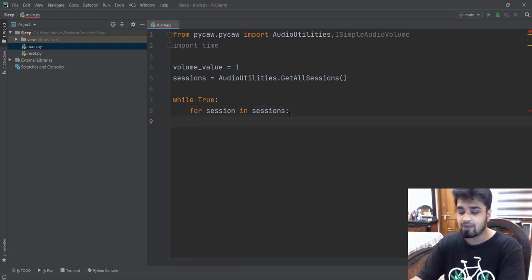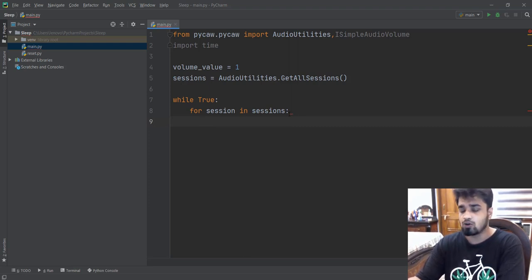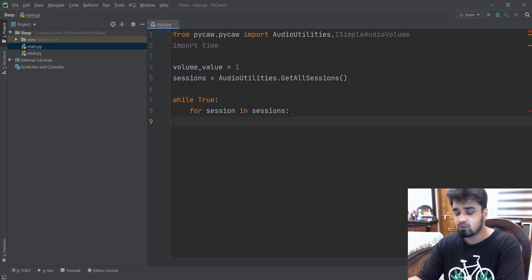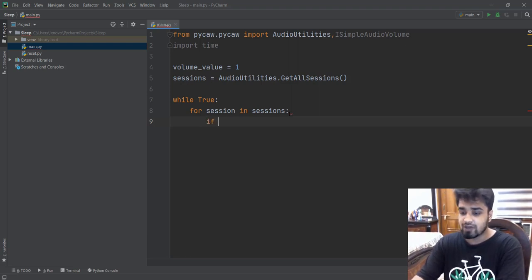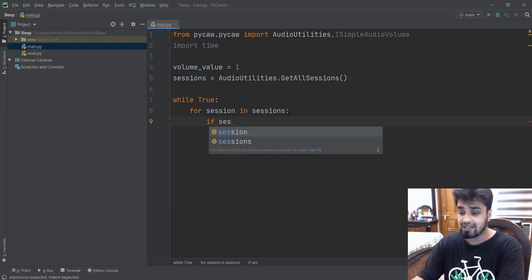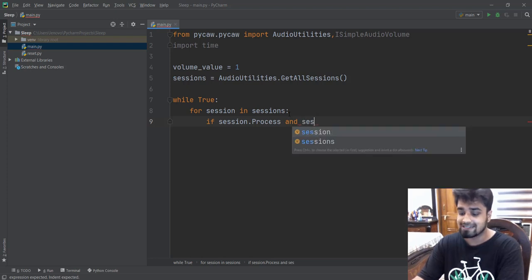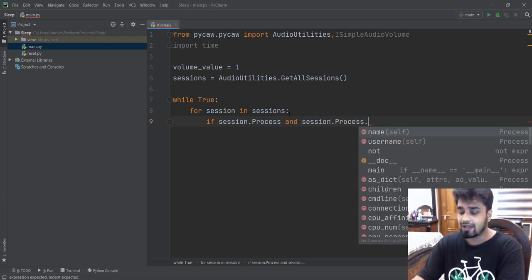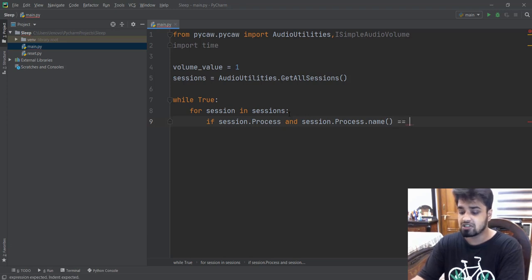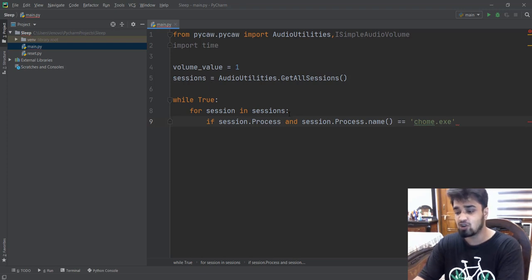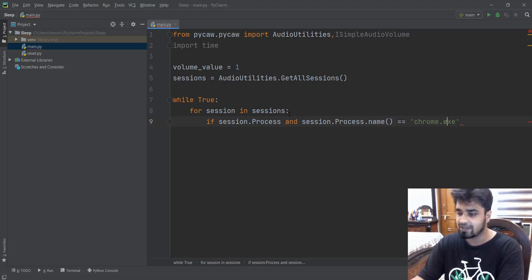First, we are going to check which application is playing music. For example, if we are playing a playlist on YouTube and YouTube is being played on Chrome, we need to identify which application we want the music to be decreased in. So we're going to put an if condition and check if session.process is running and also check the name of the process — session.process.name() — to see whether the process name is equal to 'chrome.exe' or not. If you are playing some other application like VLC, it's going to be 'vlc.exe'. Make sure you name the executable file correctly.